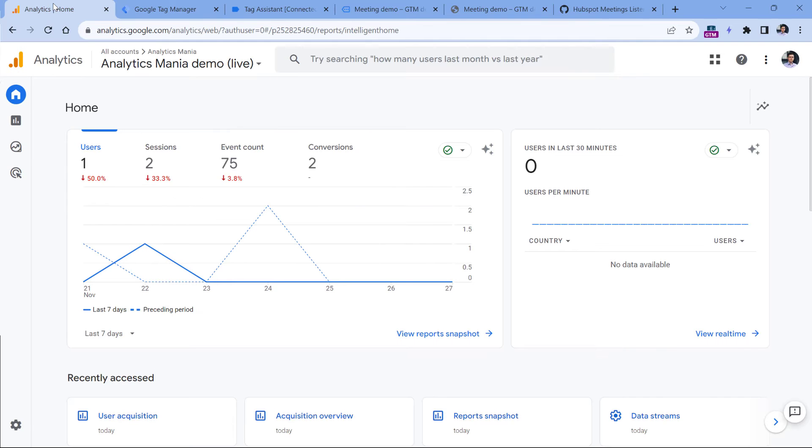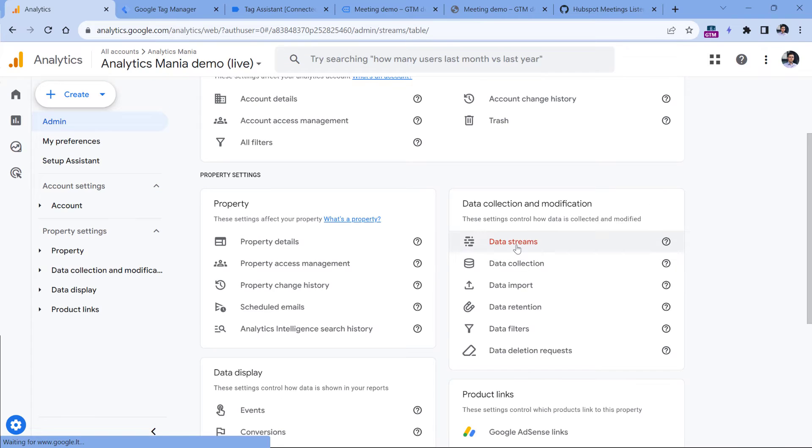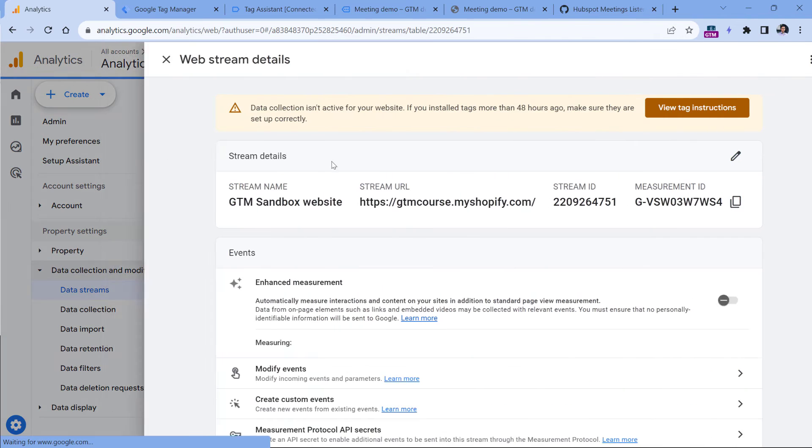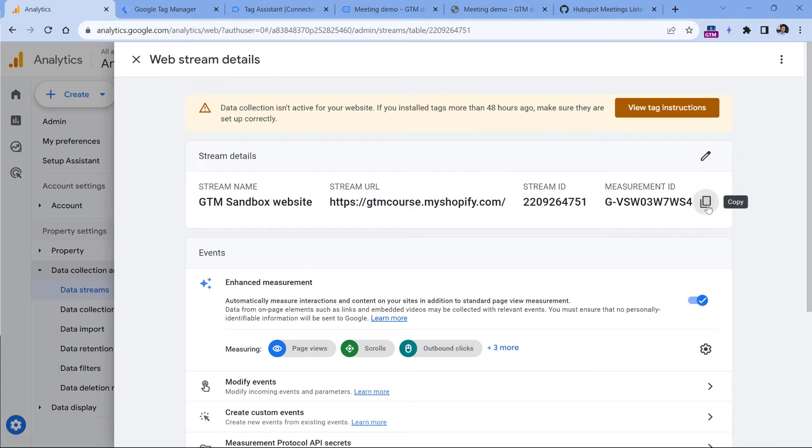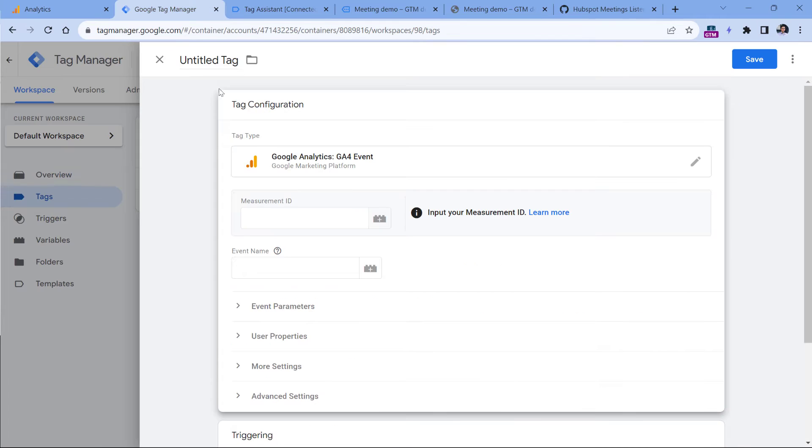You can find that measurement ID by going to your GA4, then admin, then data streams, select website data stream, and then copy this measurement ID, then go here and paste it.